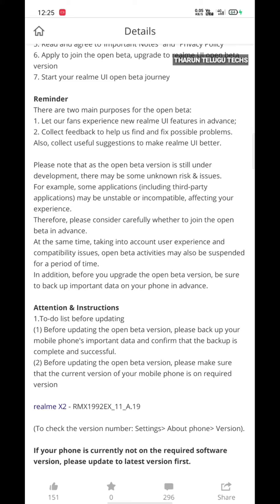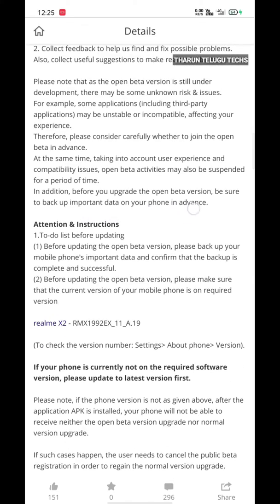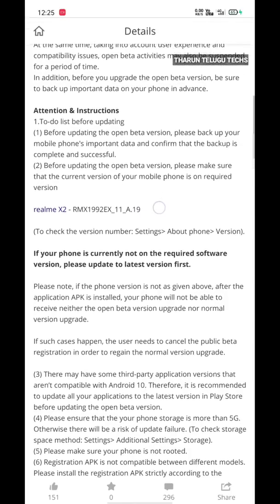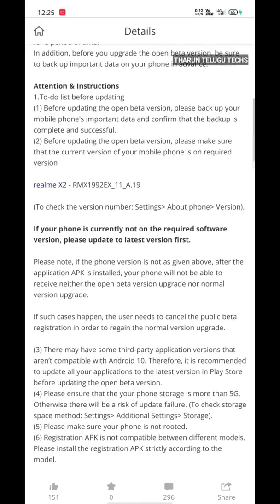So this is the process — I will explain this. First, let me give you attention and instructions. First, let me give you a Realme X2 — you have to have the phone. I will check the latest version of that phone and check the code here. Realme X2 RMX1992 EX-11-A.19 — this is correct.